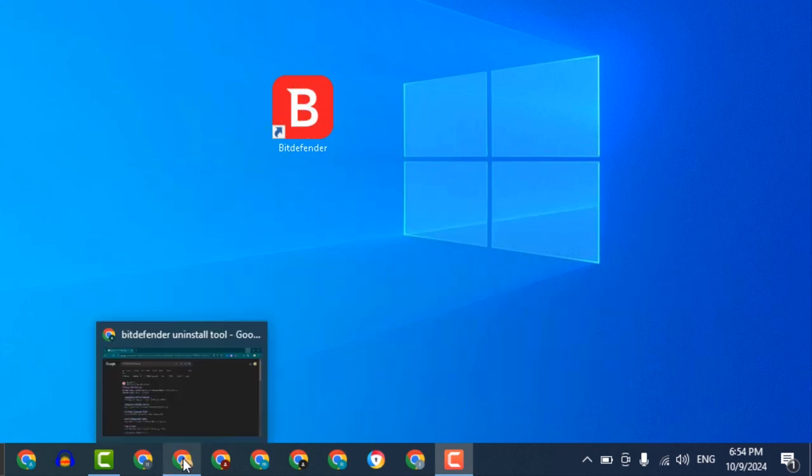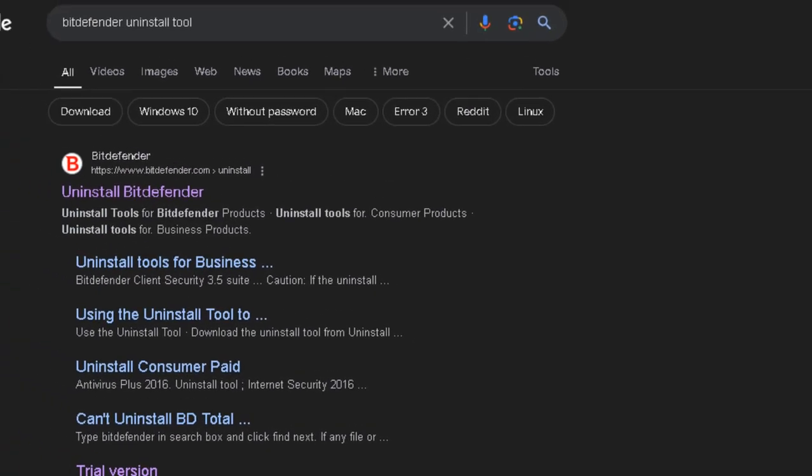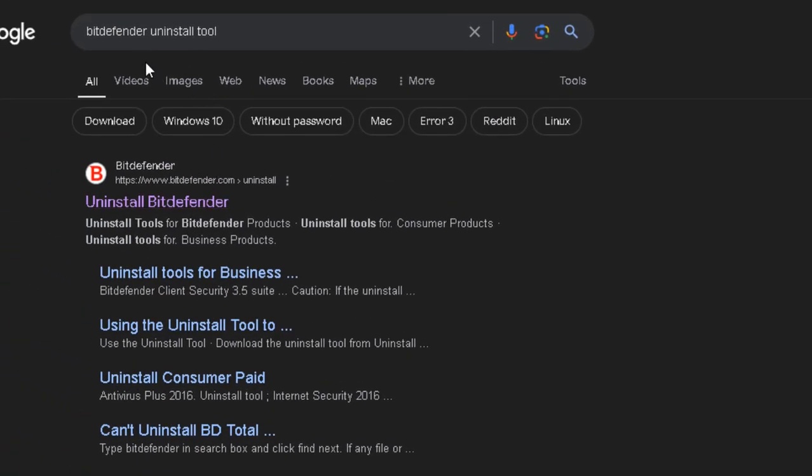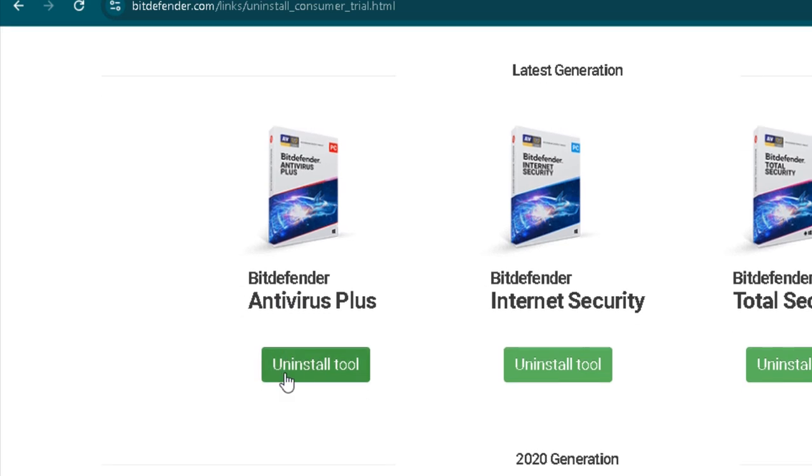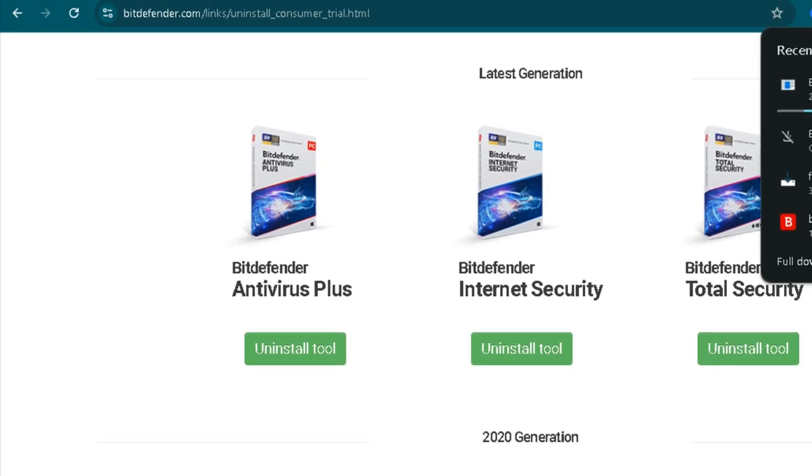Go to Google and search for the Bitdefender uninstall tool. Open the official website to download the tool. Then choose the appropriate version for the Bitdefender installed on your computer.